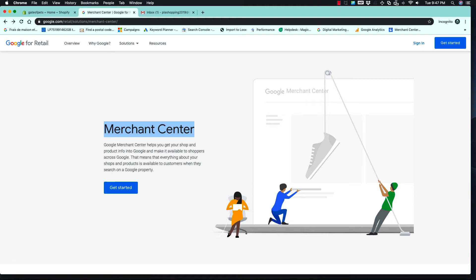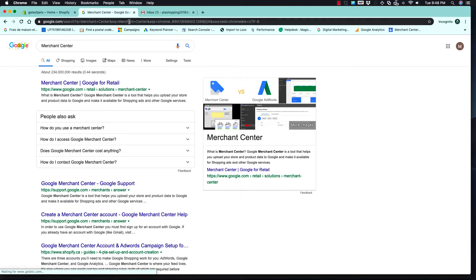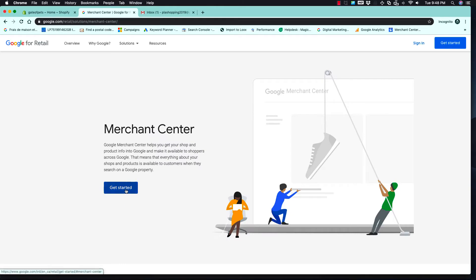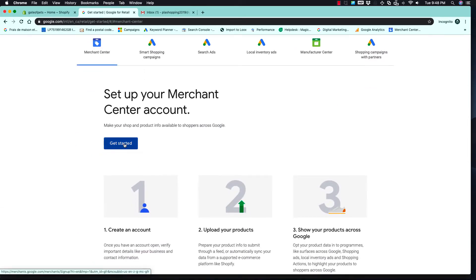In this video we are going to open our merchant account. To open a merchant account, you have to search in Google for 'merchant center', then click 'Get Started' in Merchant Center.